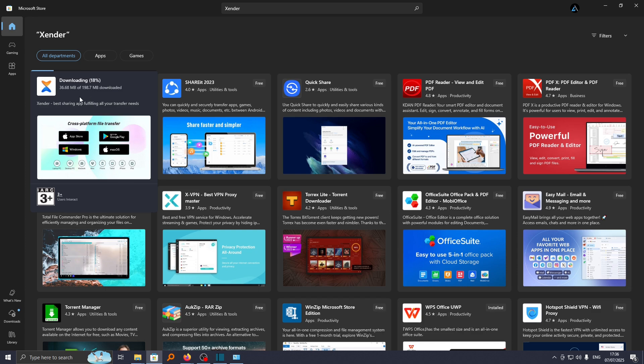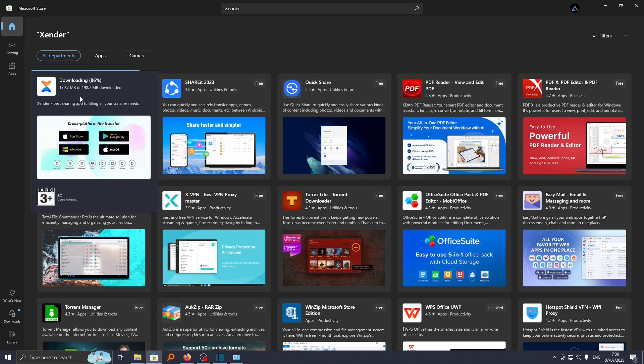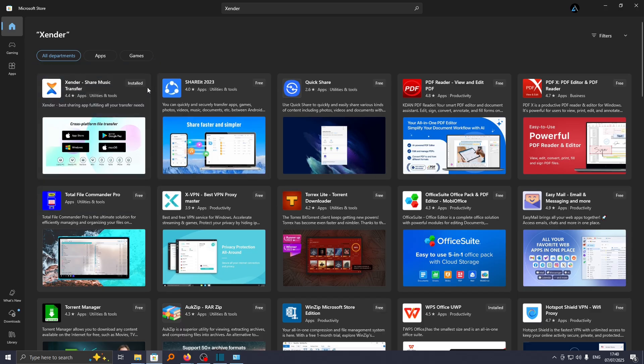Once you have downloaded this on your computer, you'll be able to start sharing files across platforms such as computer, phone, and vice versa. Once the download is done, the installation process will begin.